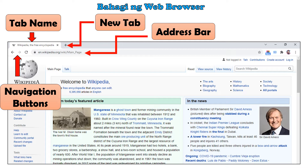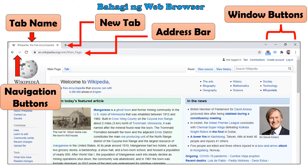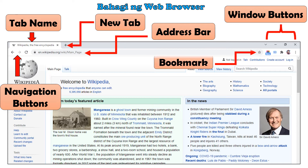Ang website address ang tumutukoy kung saan mahahanap ang isang website. Isang halimbawa ng website address ay ang www.google.com. Ito naman ang window buttons. I-click ang minimize button kung nais itago ang browser window ng pansamantala. I-click ang restore or maximize button kung nais baguhin ang sukat ng window. I-click ang close button kung nais isara ang browser window. Ito naman ang bookmark — i-click itong hugis-bituin na button para i-save ang address ng website. Sa ganitong paraan, madali itong mababalikan sa susunod na kailangan itong buksang muli.